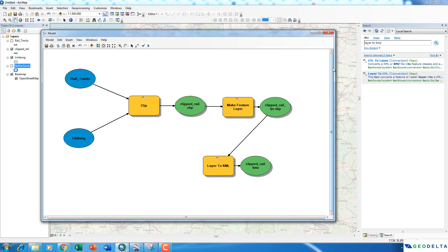Let's come back to our GIS interface and make some slight modifications. As you can see, this model is a bit rigid — by rigid I mean we already specified a defined input shapefile (the rail tracks) and pre-assigned the province shapefile used to clip the rail tracks. We're going to add some flexibility so that every time we run the model, we get the liberty to choose what inputs we want to specify.